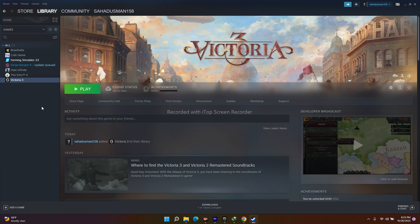If it's still not working, disconnect all multiple monitors, joysticks, or any other peripherals that are connected. Eject everything, launch the game, then reconnect them. This can resolve launch issues.